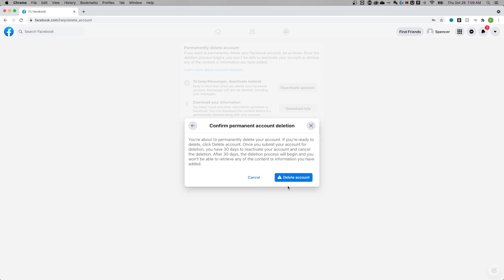It's going to confirm again. So you won't be able to get into your account and it will be permanently deleted 30 days later. So you have 30 days to reactivate your account. Outside of that, it's going to be permanently gone. Delete account.